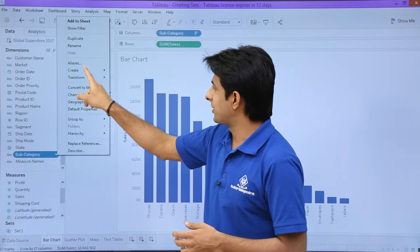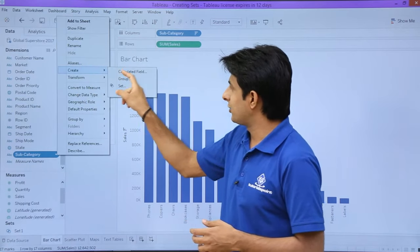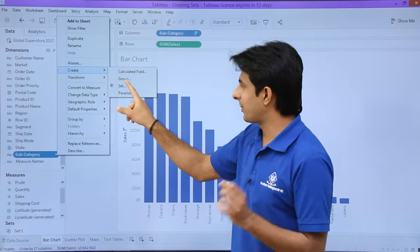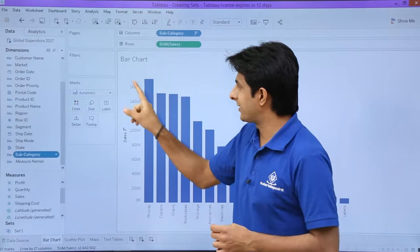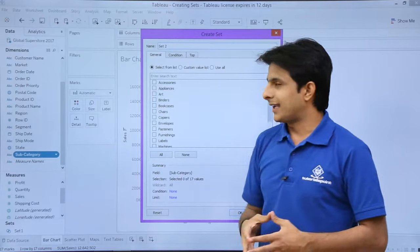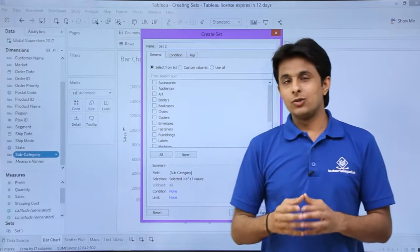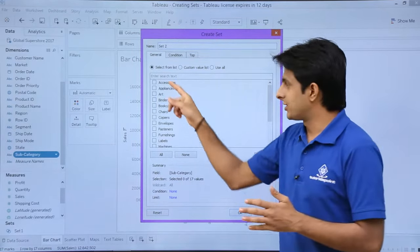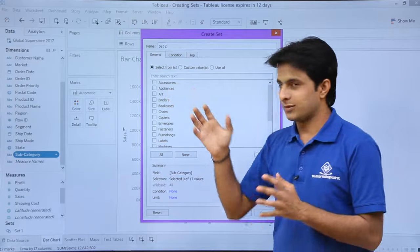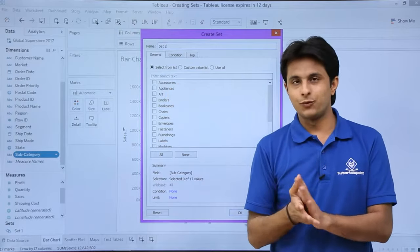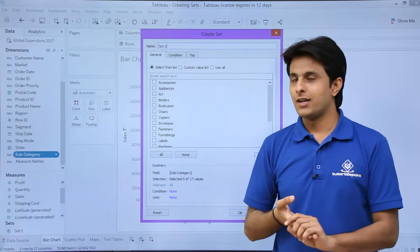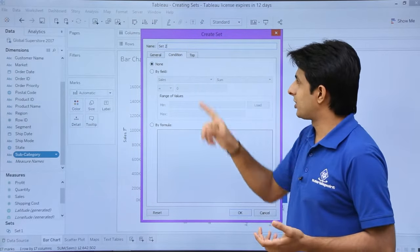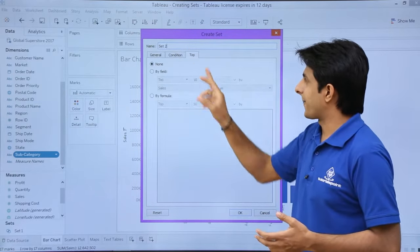Select this option to create. You can create a group, parameter, or calculated field, but I will select set. You can select the elements using checkboxes by the names if you want, based on some condition, or some top option you can select.